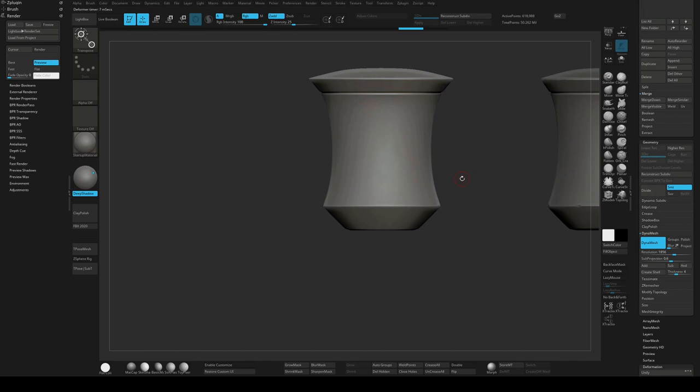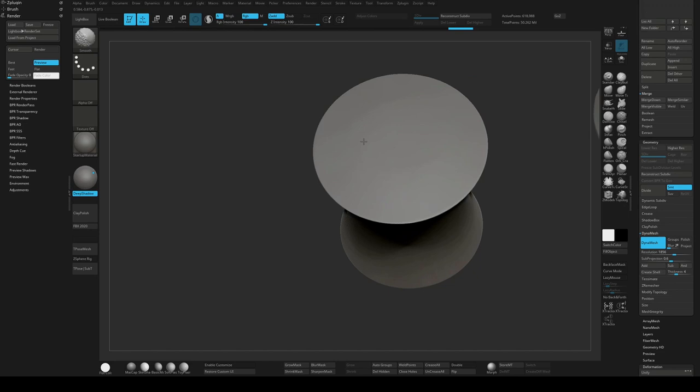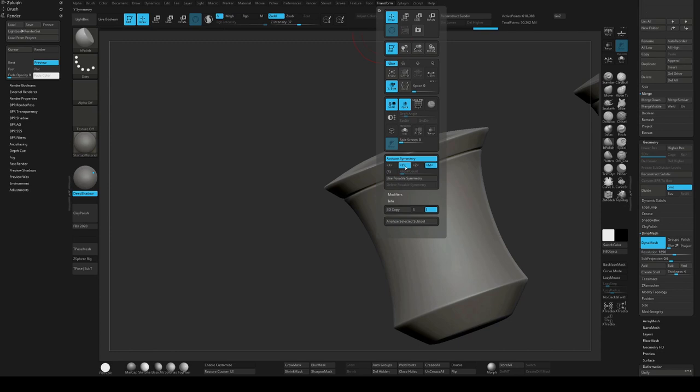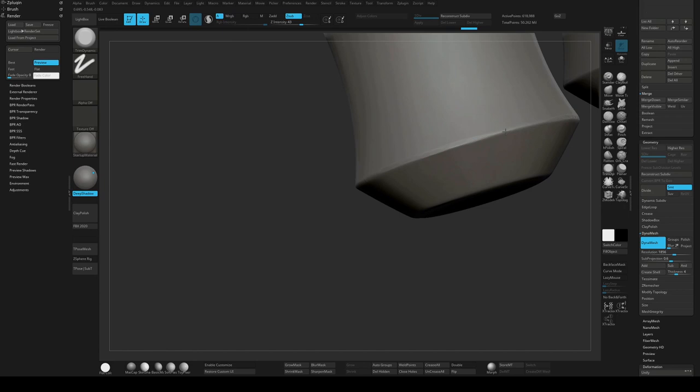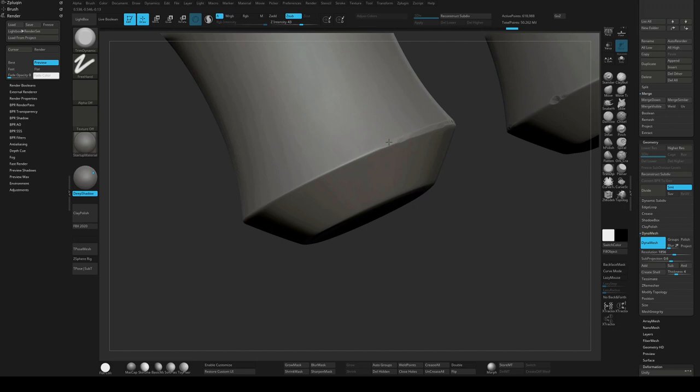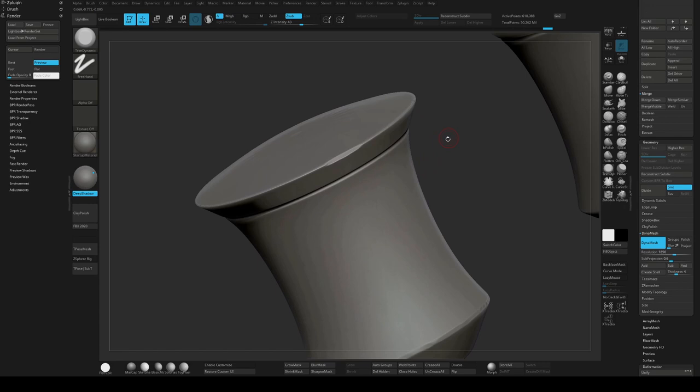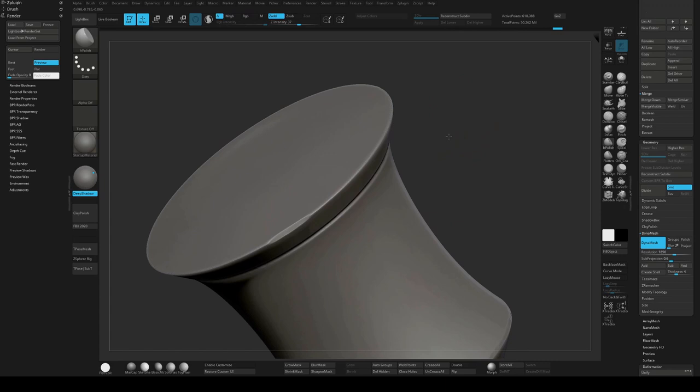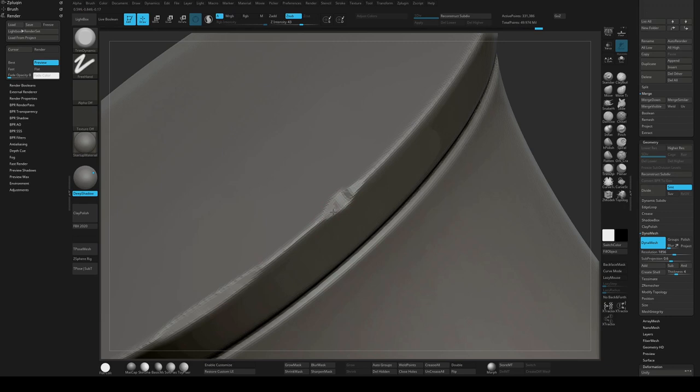When I get the general shape I want, I will usually start working on the edges. At the early stages, I'll often use symmetry just to speed it up. So I'll start with something like trim dynamic, just take some of the edge off so it doesn't look so perfect. I'll keep Dynameshing, especially when I'm adding details that change the topology a bit more.